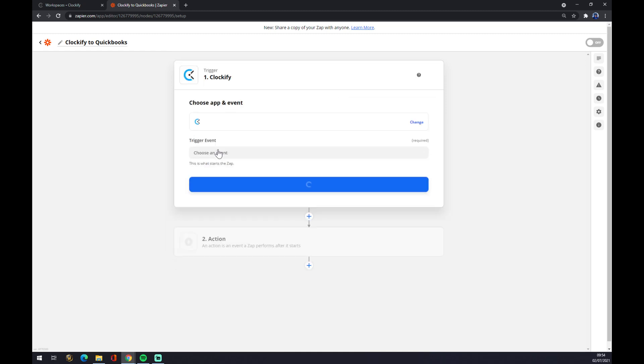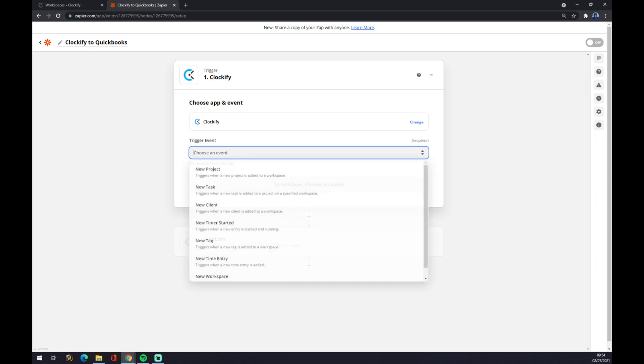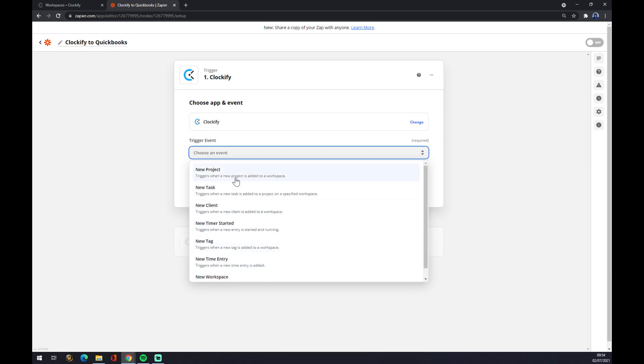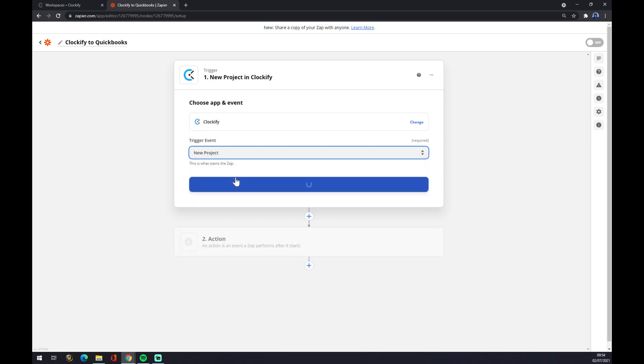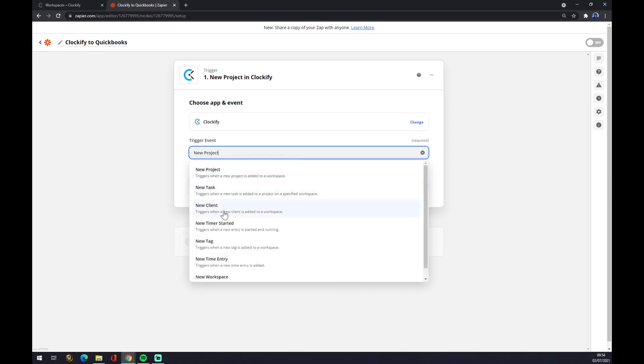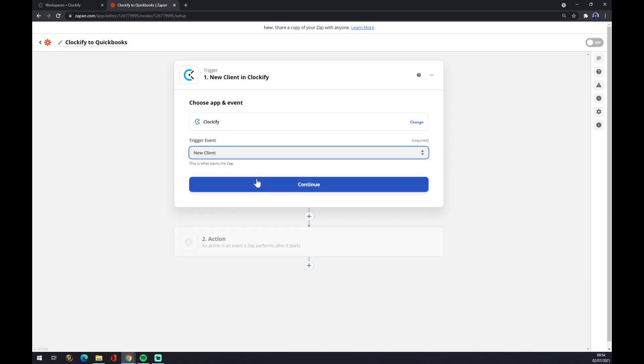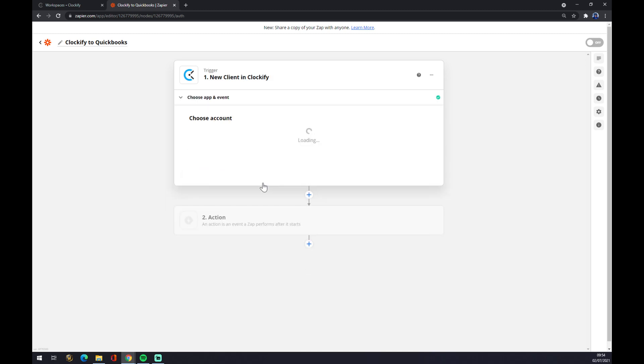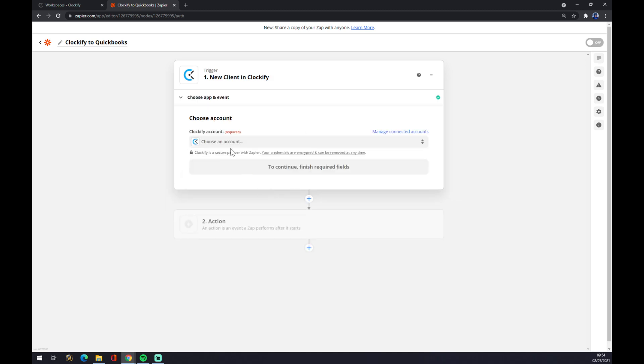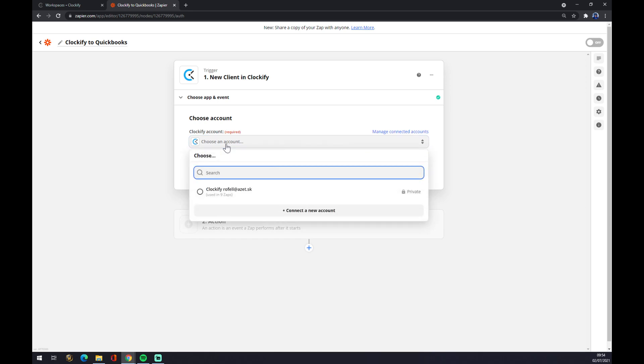Clockify like this. Now we have to pick the event or the setup event. Let's go with a new project for example, but you can pick whichever like new client or so. So let's go continue. Now you need to log in with the Clockify account.